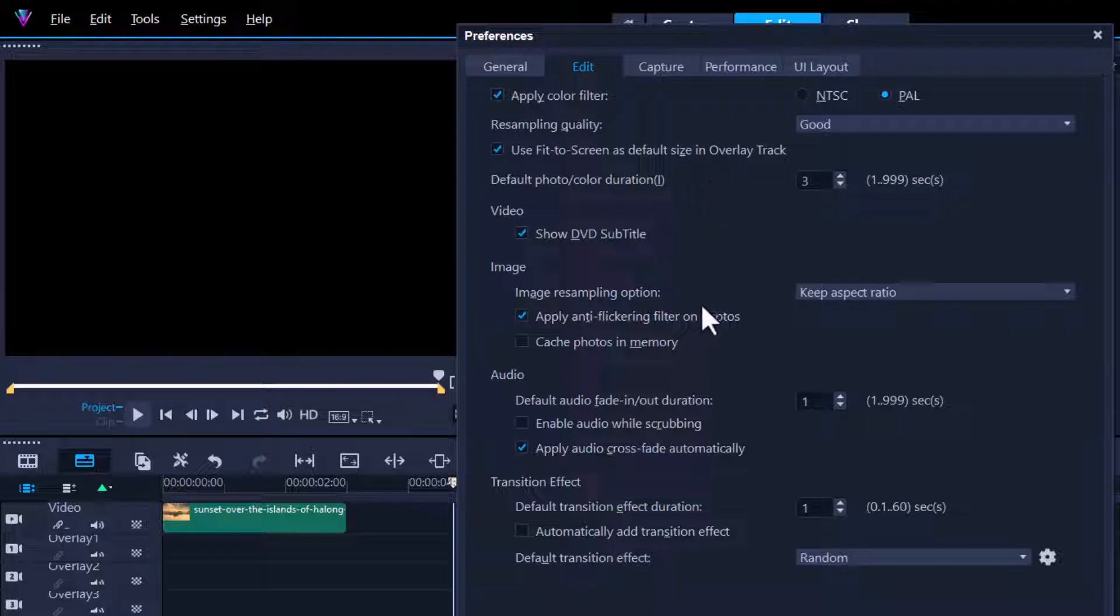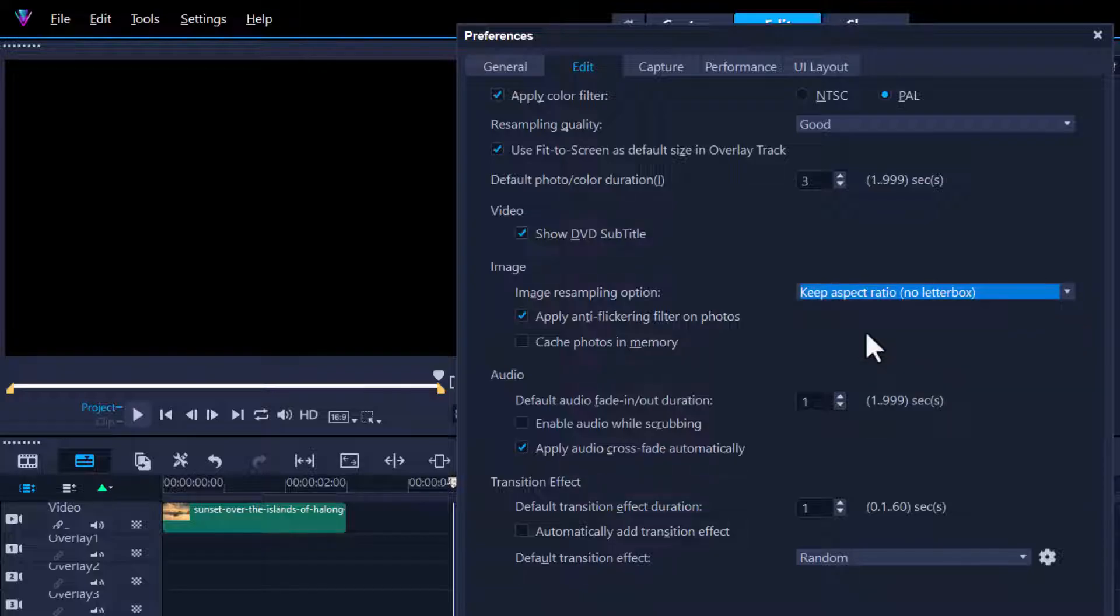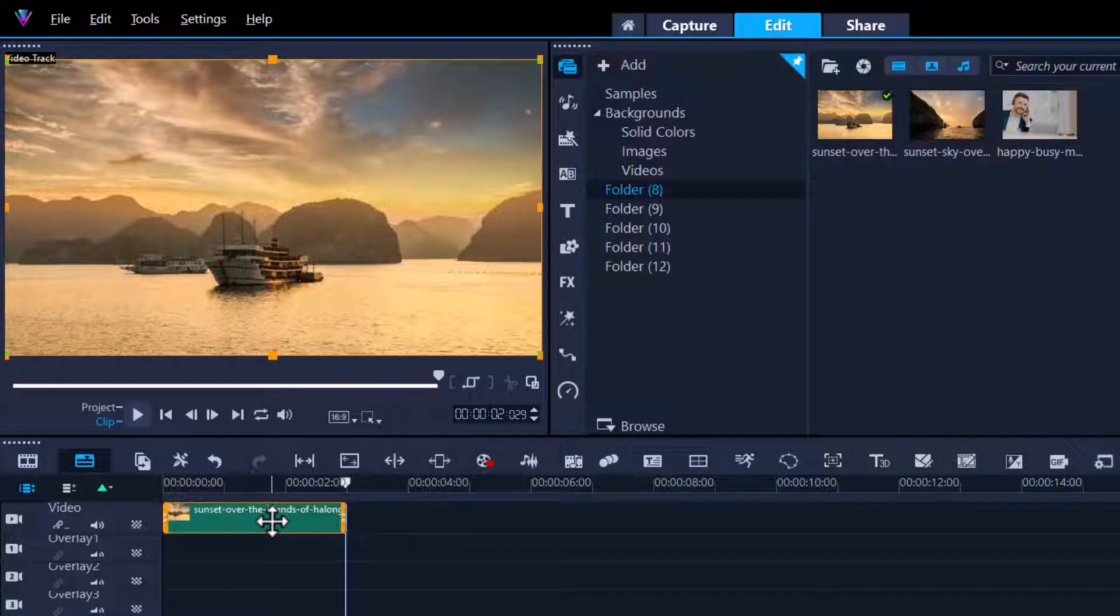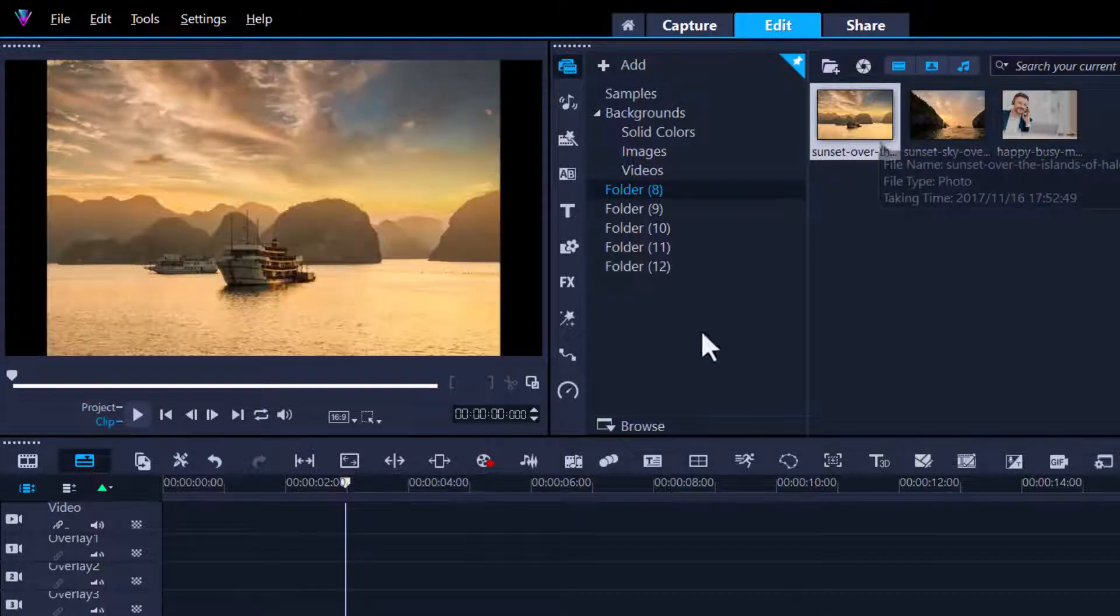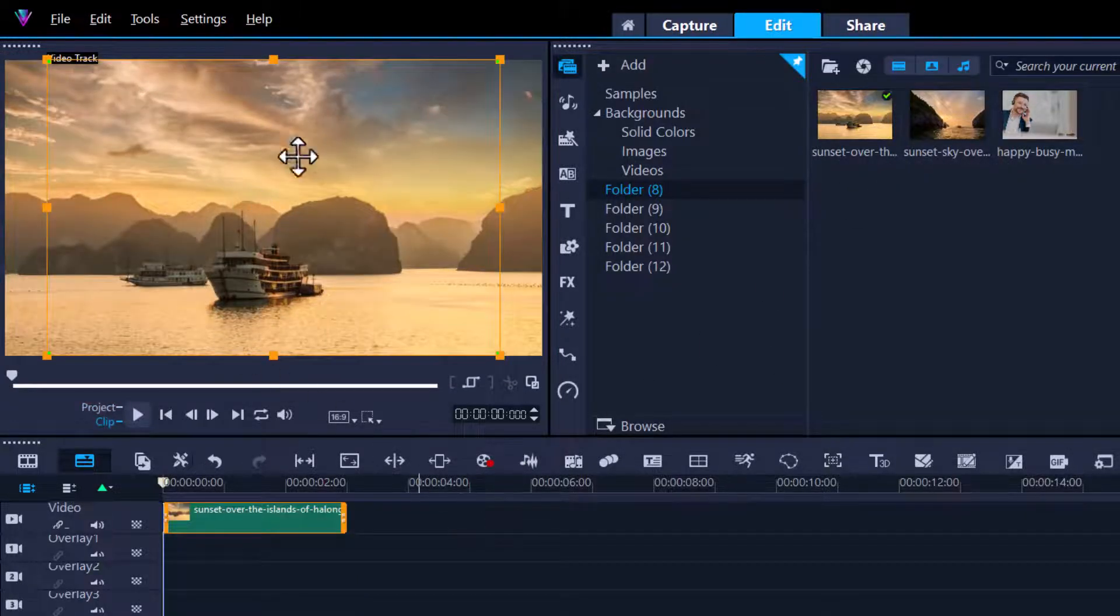Now this is only for images. Every time you insert an image, if you check this one, Keep Aspect Ratio with no letterbox, click that, press OK. Let's do the same thing. Take that clip out and reinsert that clip. Look what happens. It automatically fits to the project size.